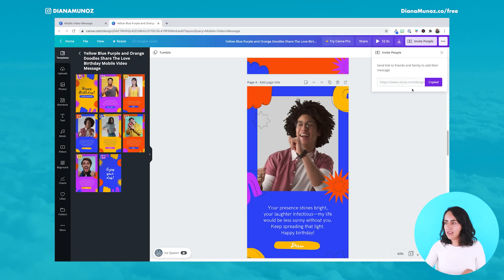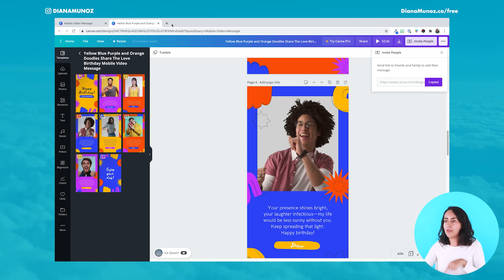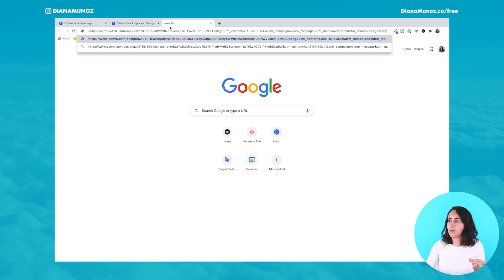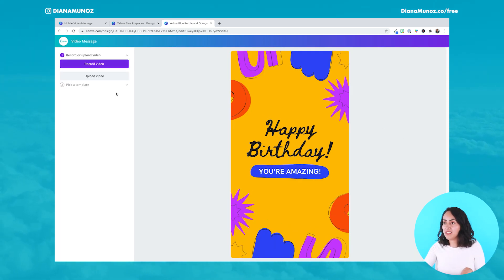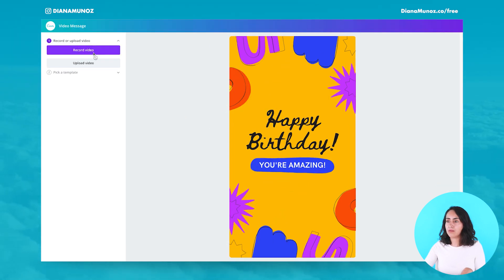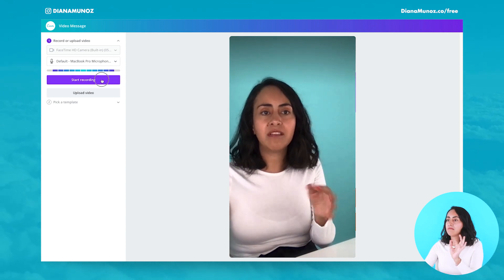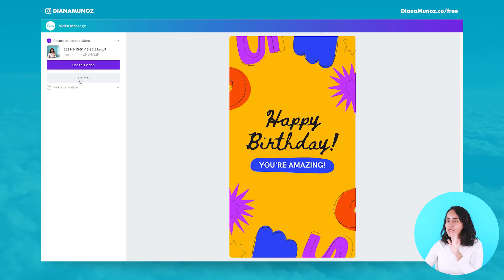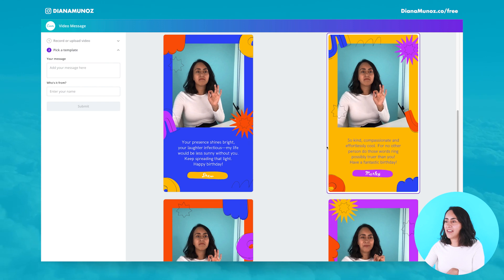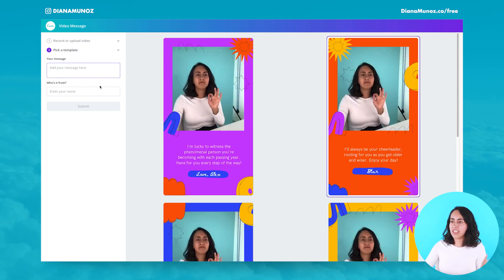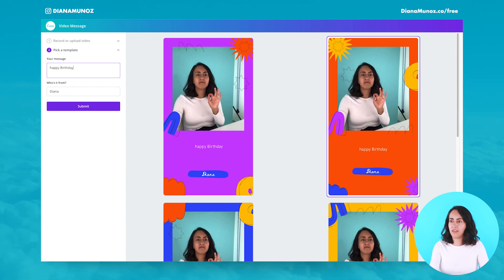You paste this link into your Facebook chat or any email you send to all your friends. Your friends click the link, and this is what the people who are going to collaborate in the video will see. You can record a video or upload a video — the camera of my computer is on. I can start recording my birthday wish and then stop recording. Then pick a name, select a specific template, add your message and name, and submit. Let's say 'Diana' and 'Happy Birthday,' then submit.